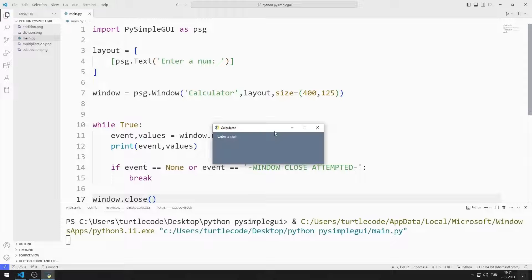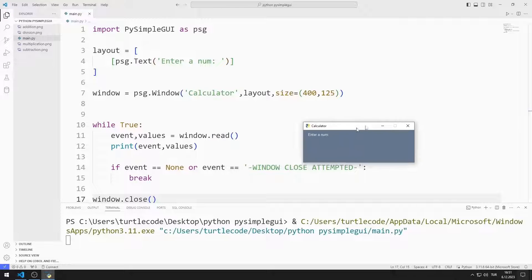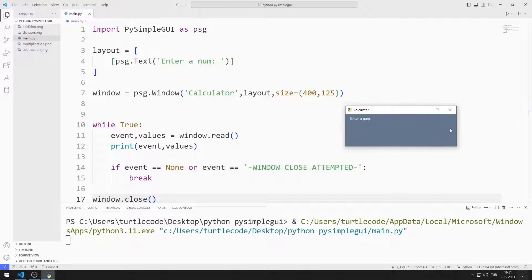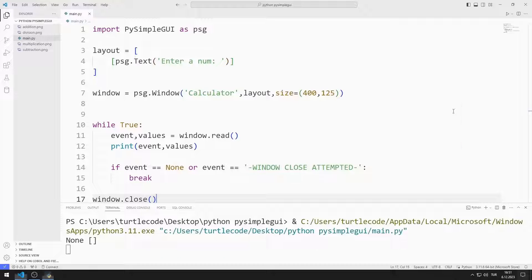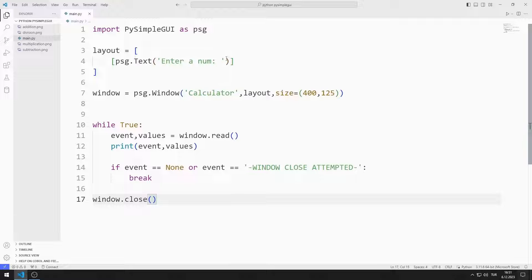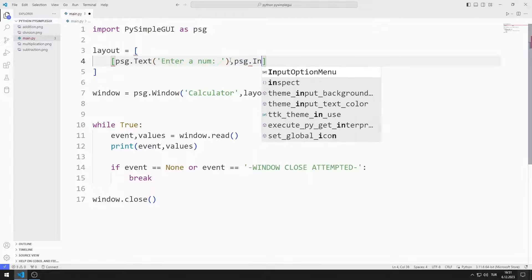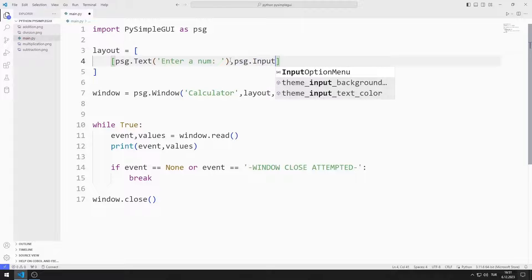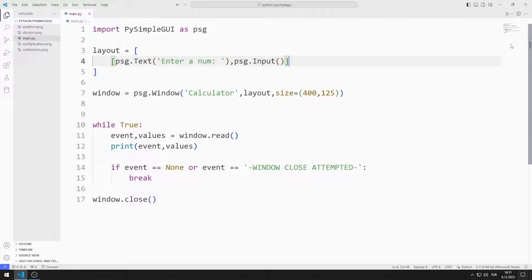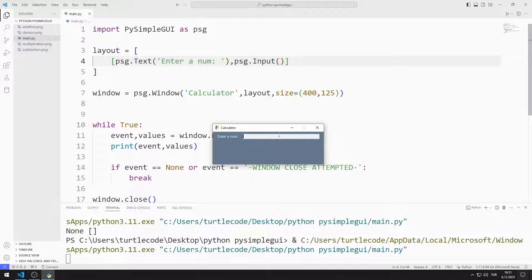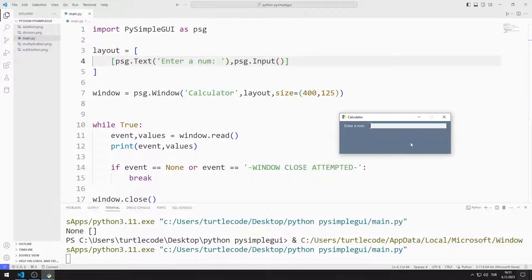I created a window containing a text object. I add an input object to the layout list. I added an input object to the window.